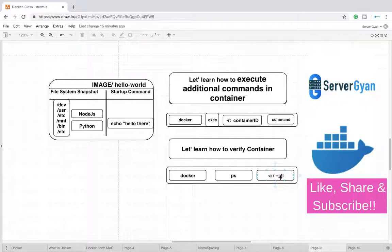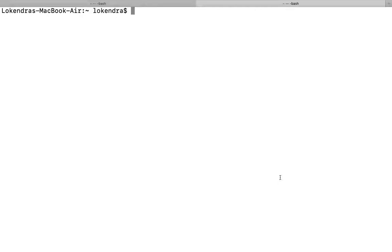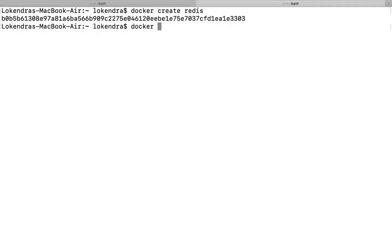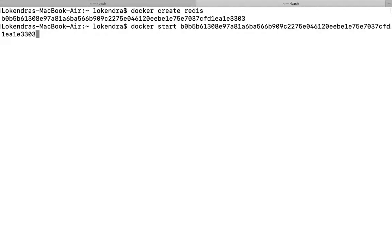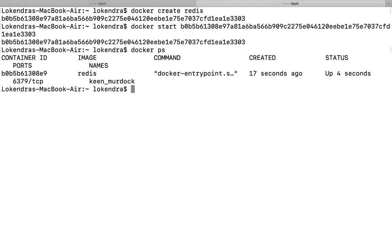So let us see how does it take place. For this example, I'm going to create a new container. Yes, the container has been created and I'm going to start it now. Docker start and container ID, yes container is started. Docker ps command I can use to verify it.